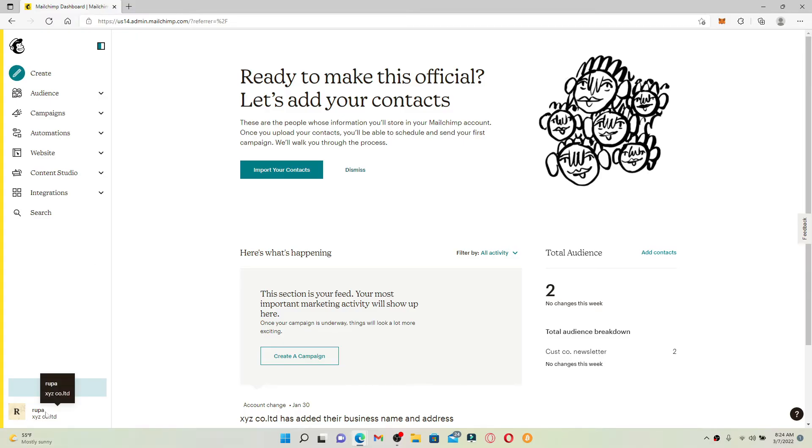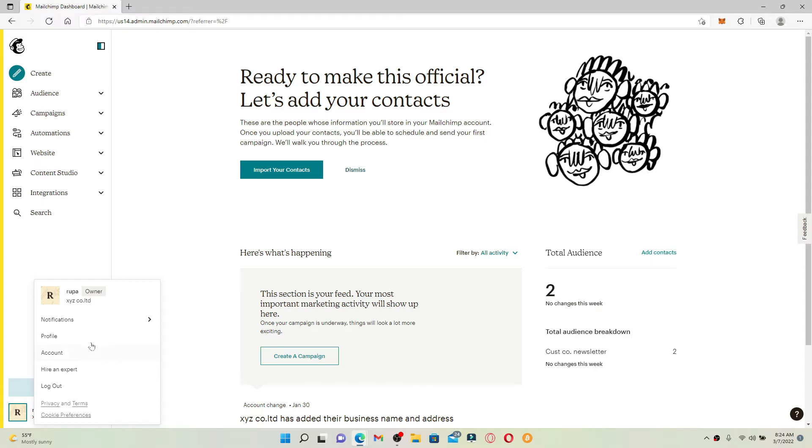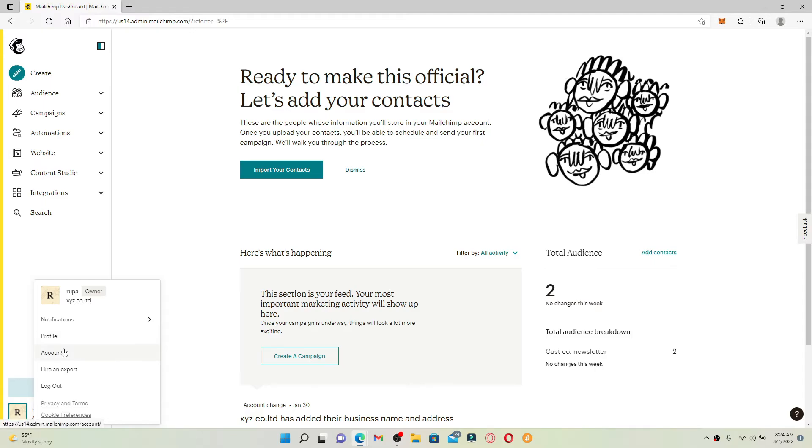Now click on Account from the expanded menu. From the top of the page, you'll be able to see several options displayed. Click on the Settings button and in the expanded pop-up, click on Pause or Delete Account.